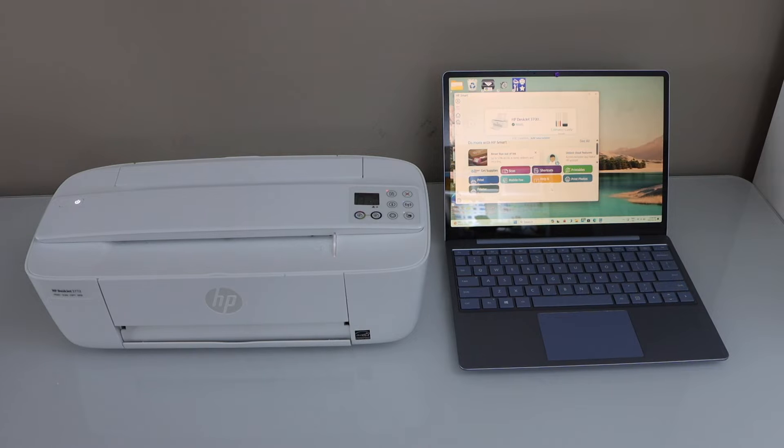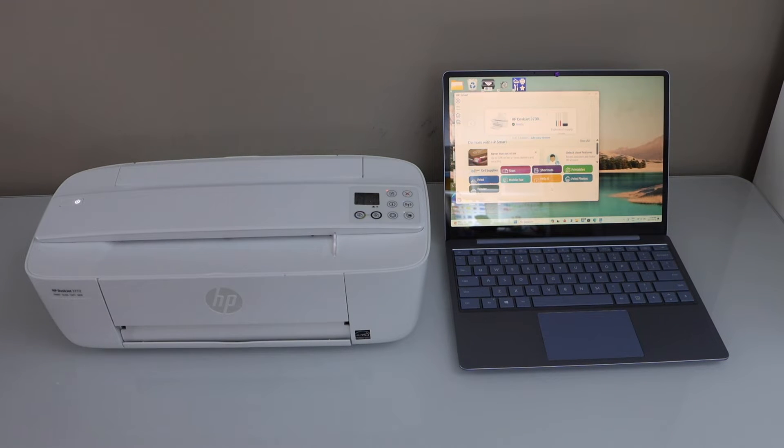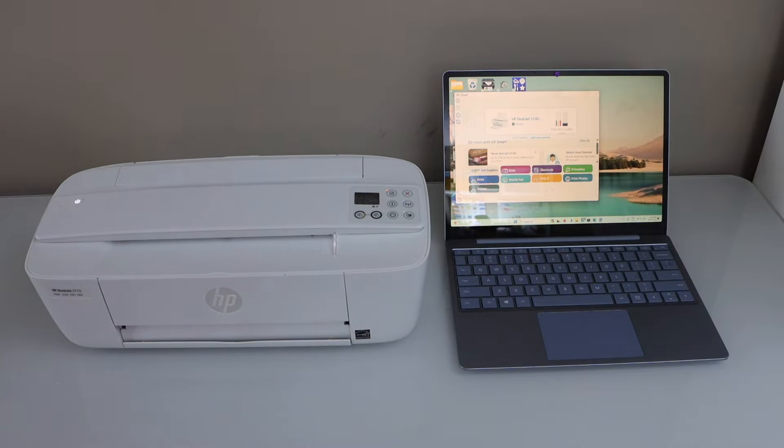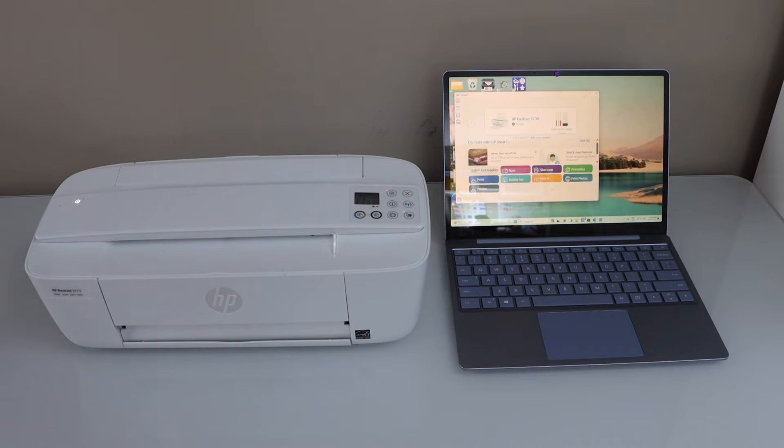You can use this printer with a smartphone, laptop, or MacBook to print. I'm just going to use this printer to print with my laptop.